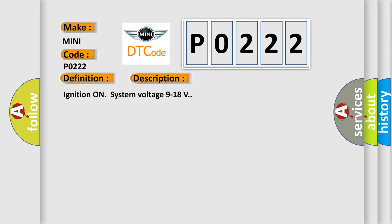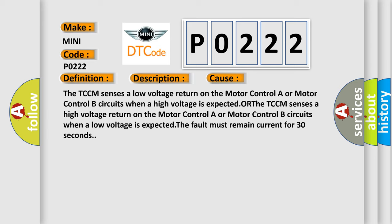And now this is a short description of this DTC code. Ignition on system voltage 9 to 18 volts. This diagnostic error occurs most often in these cases: The TCCM senses a low voltage return on the Motor Control A or Motor Control B circuits when a high voltage is expected, or the TCCM senses a high voltage return on the Motor Control A or Motor Control B circuits when a low voltage is expected. The fault must remain current for 30 seconds.